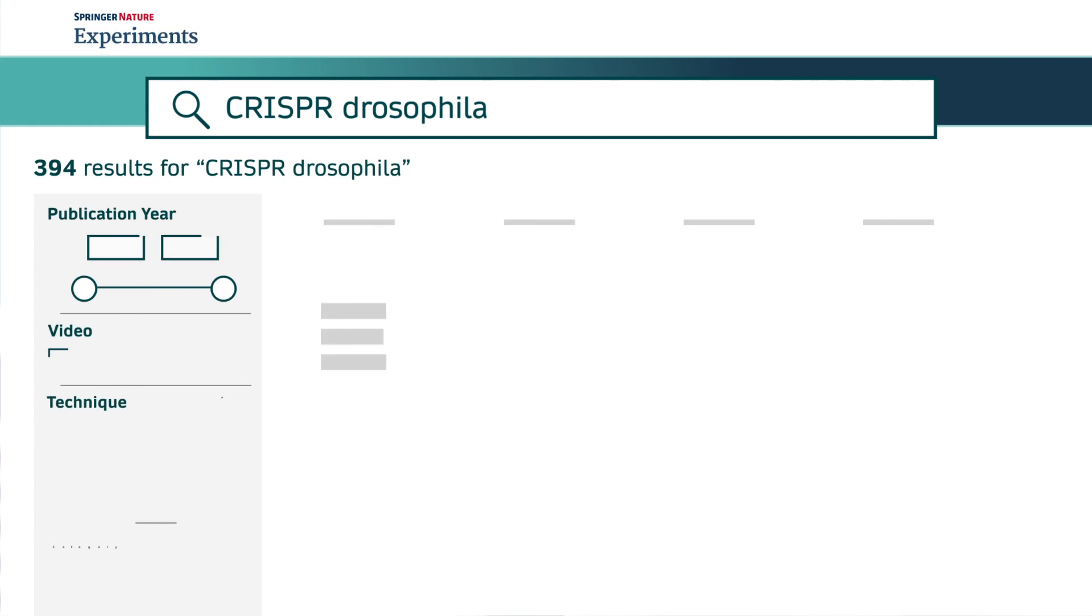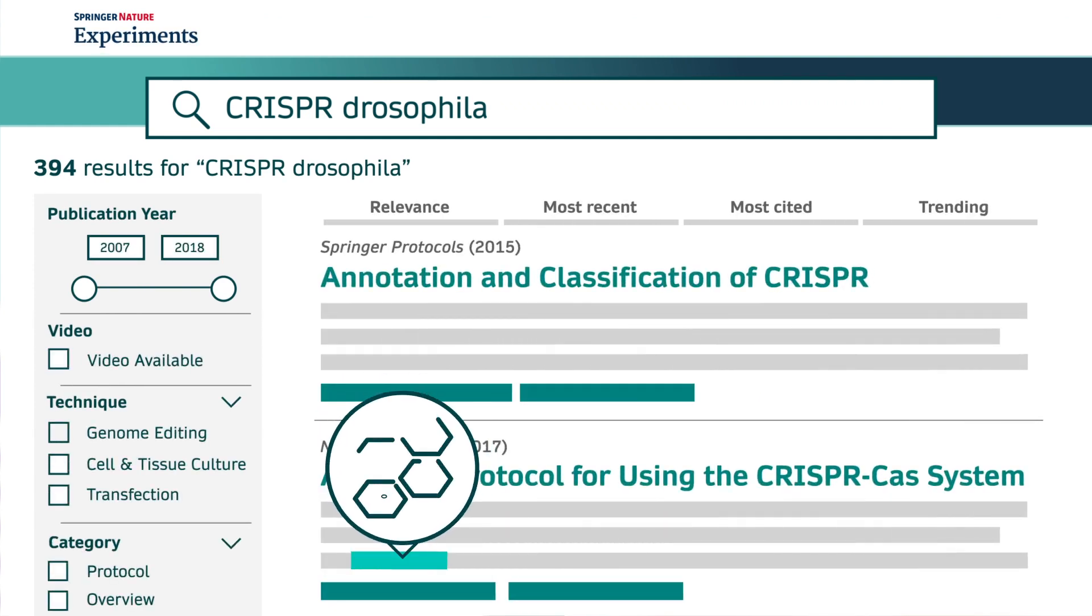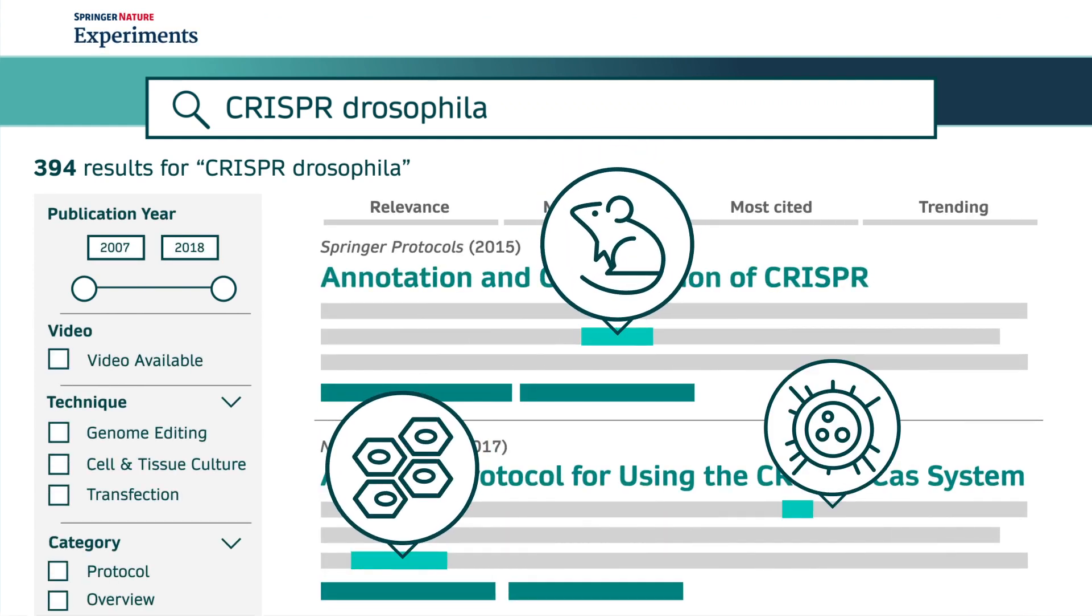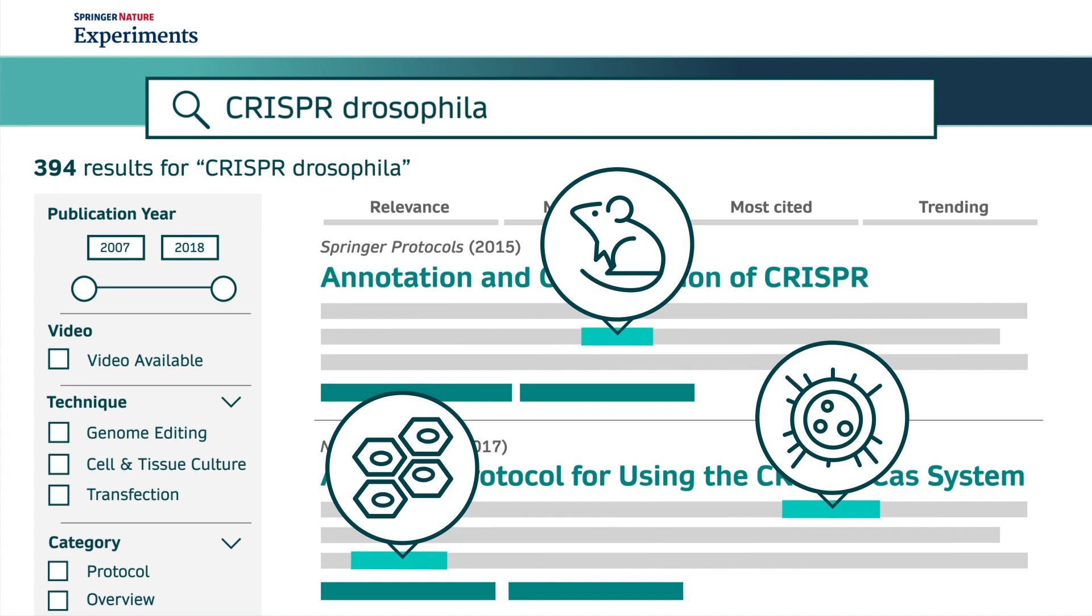Our powerful algorithm identifies lab techniques, model organisms and cell lines mentioned in the content to help you find the most relevant references for your own experiment.